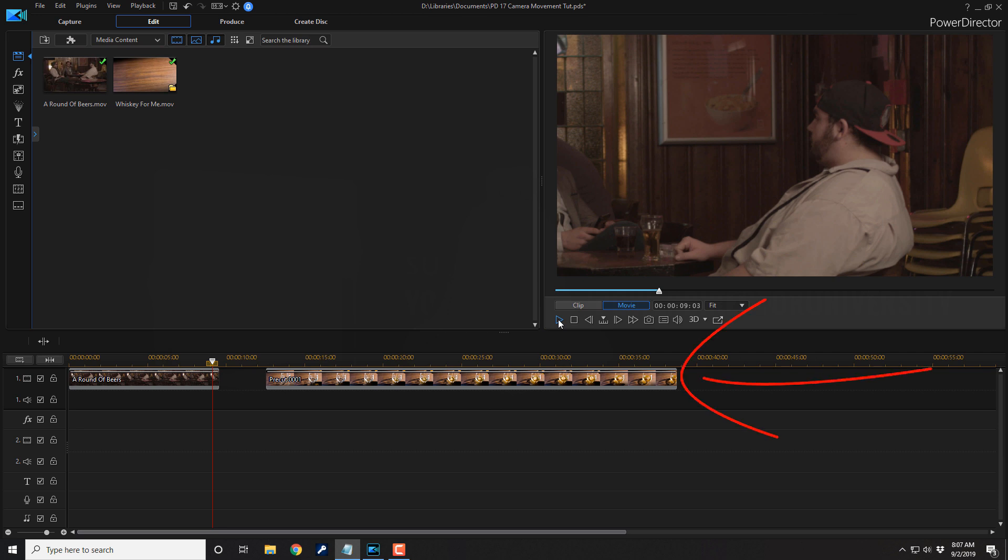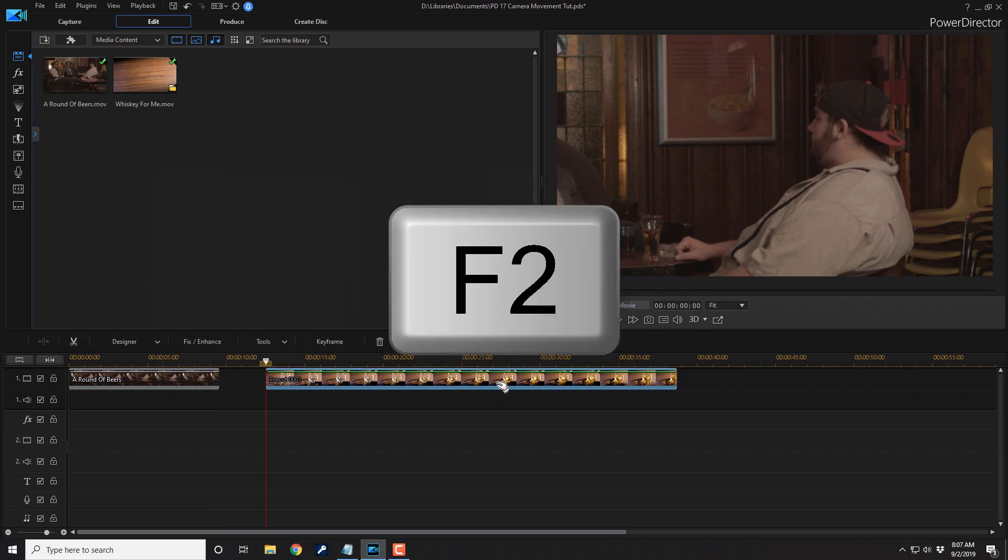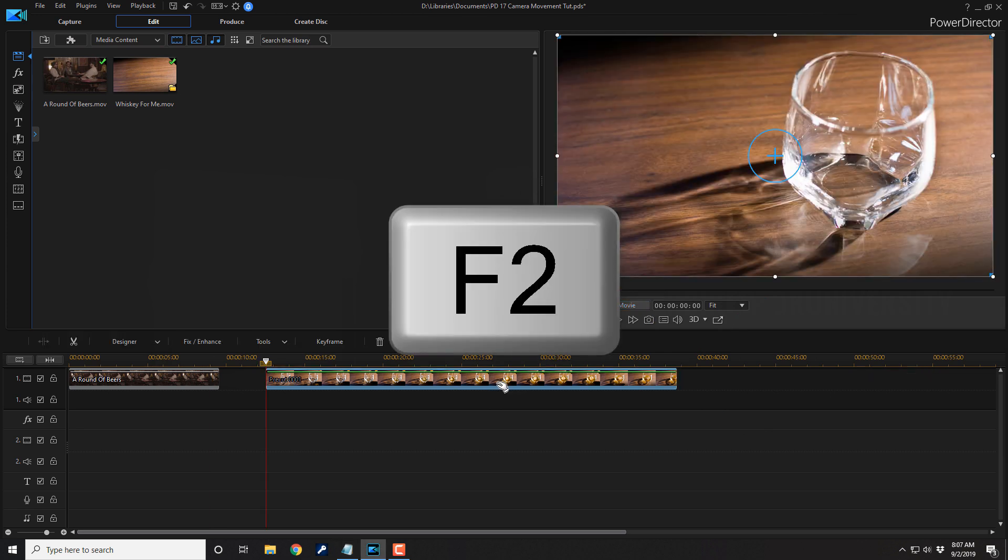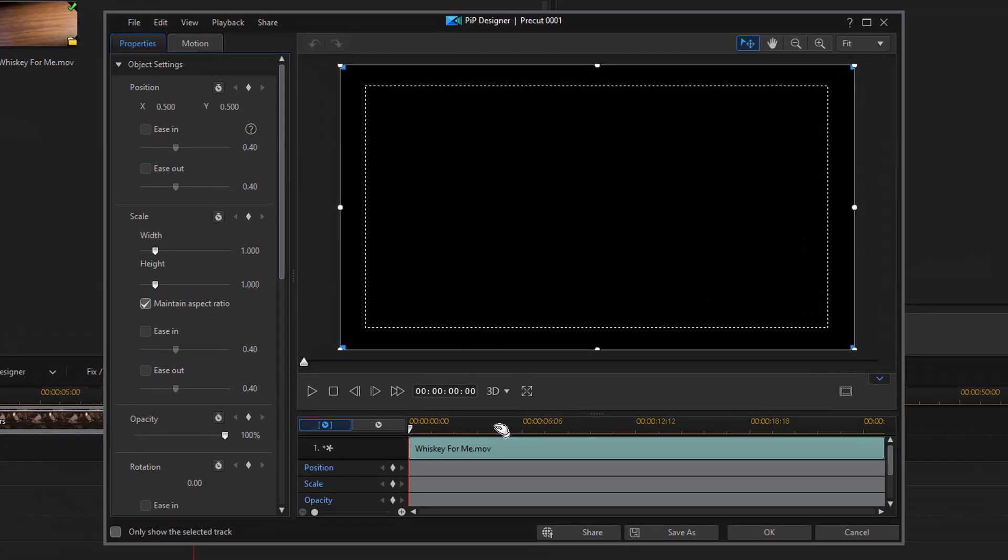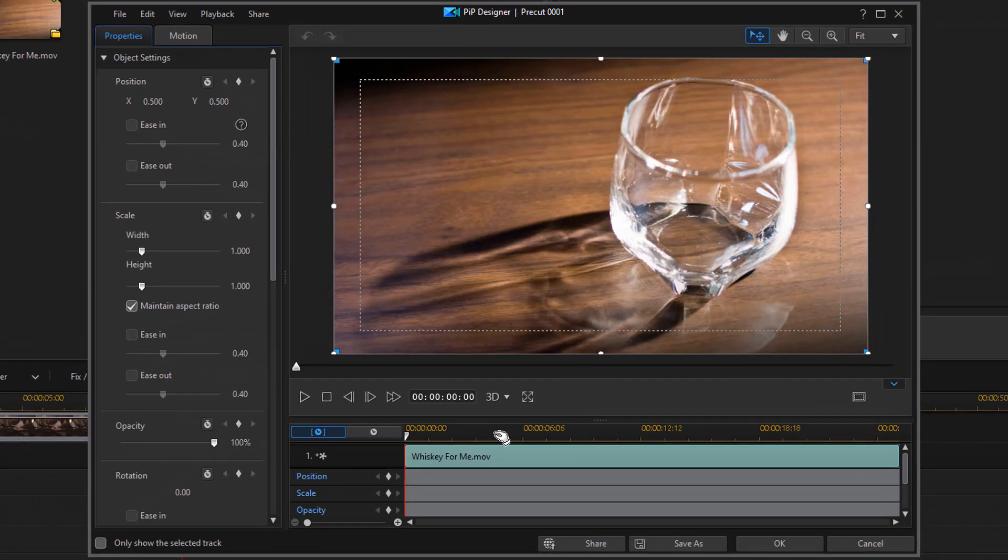Now, let's get back to the breathtaking tutorial. Now, to make that slow zoom, you need to left click on the second clip and then press F2 on your keyboard to open up the PIP designer.